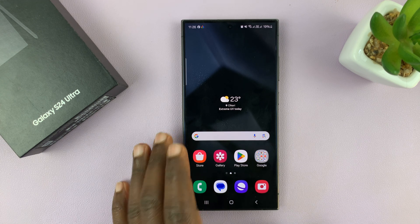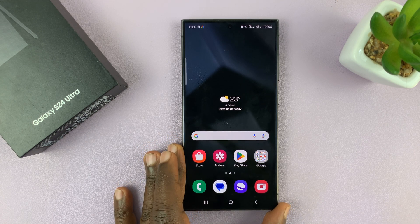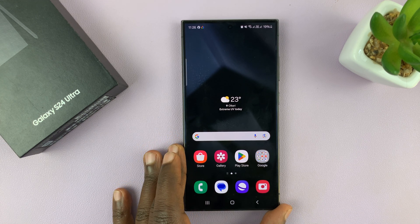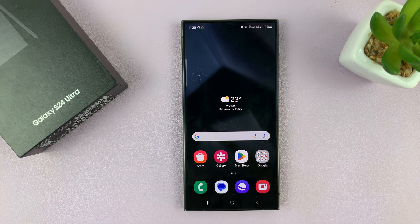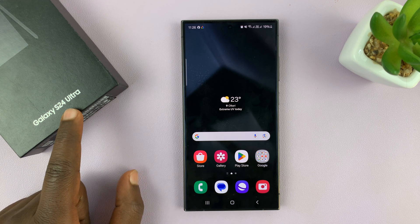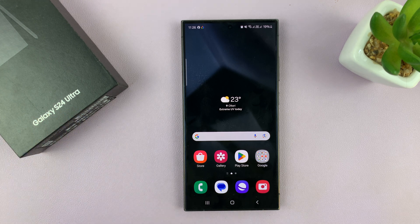I have the Samsung Galaxy S24, and I'll be showing you how to enable and also how to disable full screen in split screen view on this phone. Now I have the S24 Ultra, but this works on all the Galaxy S24s.